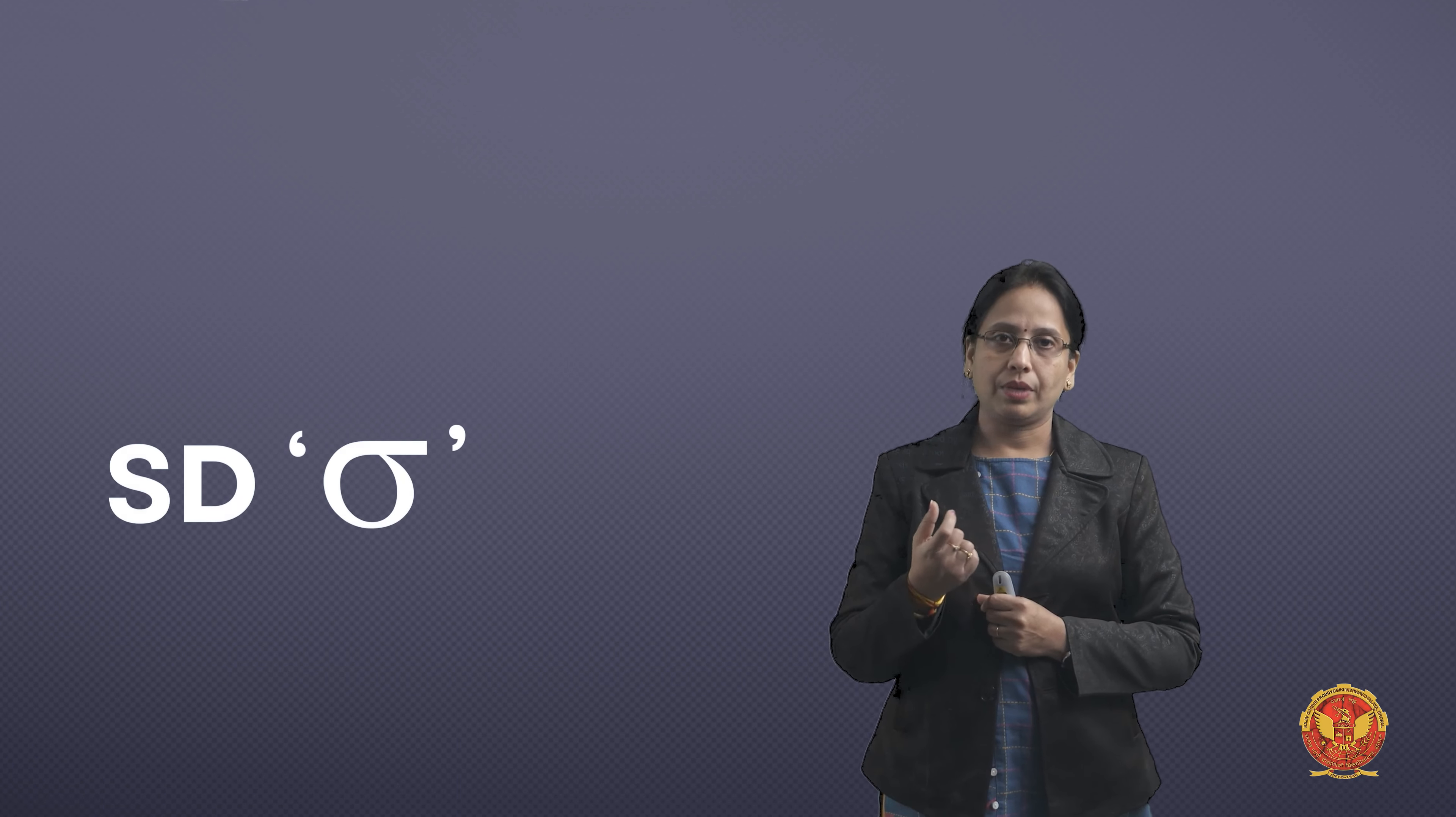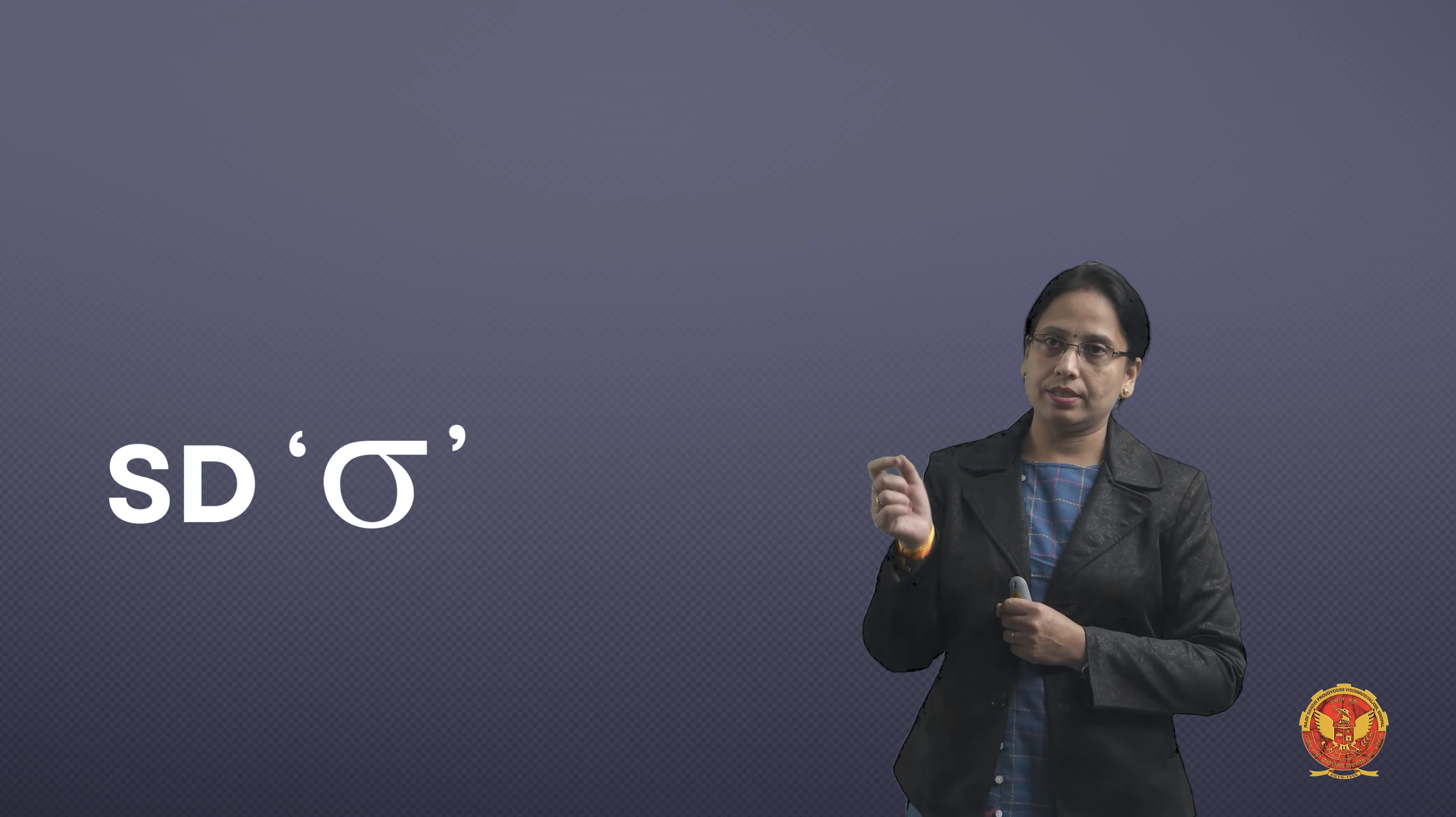Now, how we define standard deviation? It is a positive square root of the variance. When I say variance, variance is a square of the deviation from the mean. We will do in the numerical level and understand. So what is standard deviation? It is one of the basic methods of statistical analysis. It is denoted by SD and the mathematical symbol which we use is sigma.